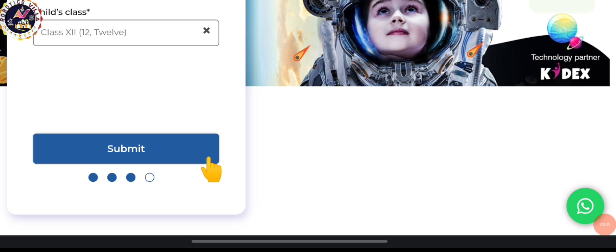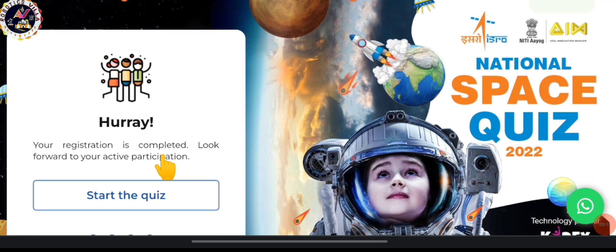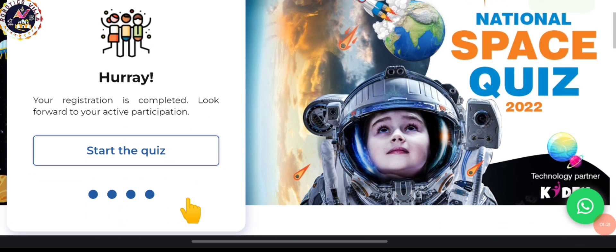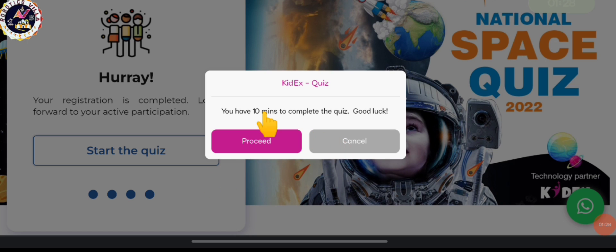After filling in the academic details, you have to submit, and then we will land on the next page where we get a message that we have successfully completed the participation registration. Now we can go ahead with the quiz. When we click on 'Start the Quiz', we get a message that we have 10 minutes to complete the quiz.